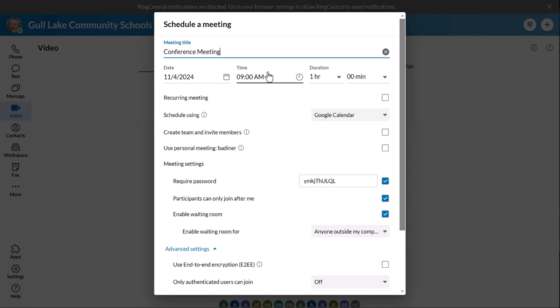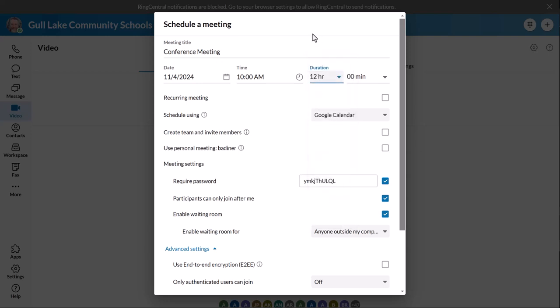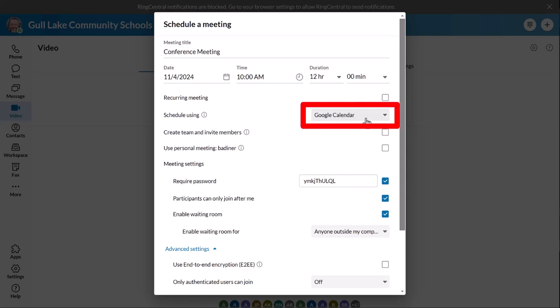Then you name it, set your time — I'll make it 10 a.m. today. Duration: it really doesn't matter because once you're in it's going to run the whole time. Let's say it's conferences — I'm going to leave it open for 12 hours, it doesn't matter. Mine's connected to my Google Calendar, so it makes it really easy. I can go back into my calendar and find the link easily.